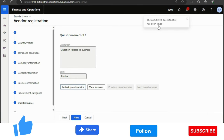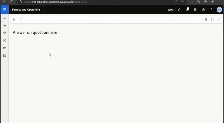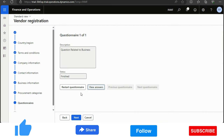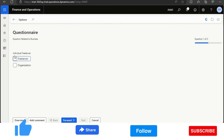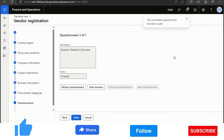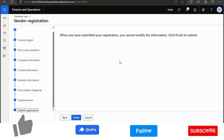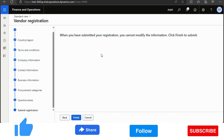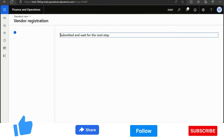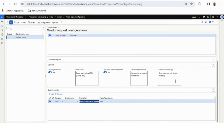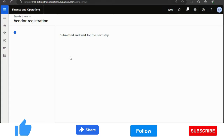The complete questionnaire has been saved. You can view answers, or restart the questionnaire to update responses. After completing the questionnaire, I'll click Next. There is a disclaimer that once the form is submitted, the vendor will not be able to update anything. I'll click Finish. The confirmation message 'Submit and wait for the next step' appears — this is the configuration message we set up earlier.